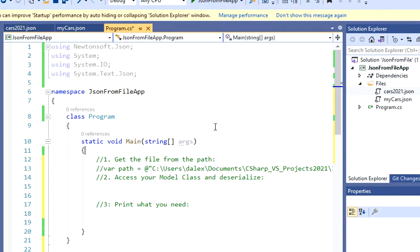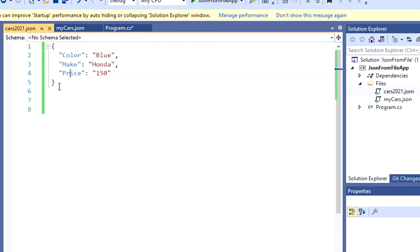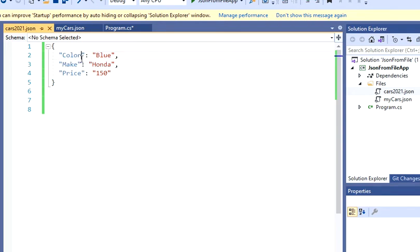So what we're going to do here is, I'm going to be working with this JSON file. It's a very simple file, so I have three properties: color, make, and price.